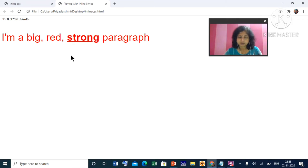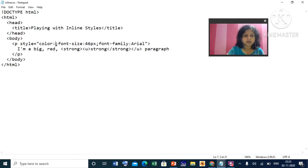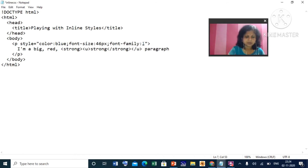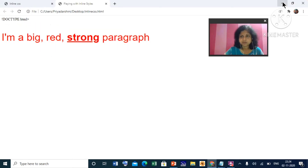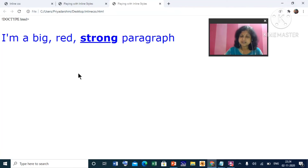This is how you can apply or create a style for an element in the same HTML document. If you want, you can make changes — for example, instead of red color you can change it to blue. Suppose you also change the font-family to something else. Save it and see the output. This way you can create a style for an element — here I created a style for the paragraph. Strong, as you know, is a logical style that makes text bold.